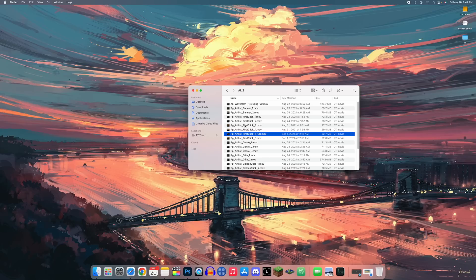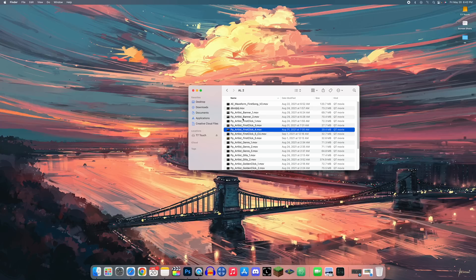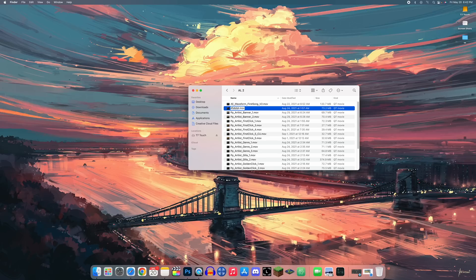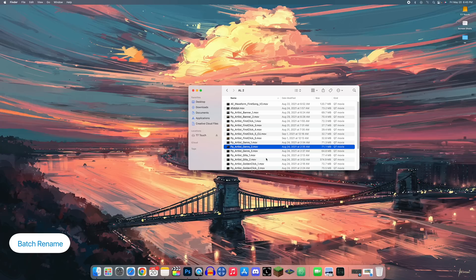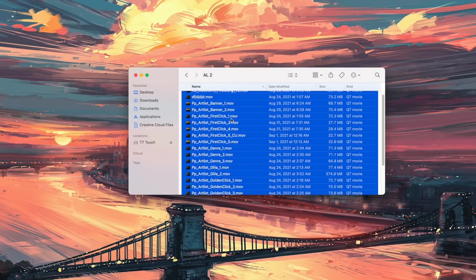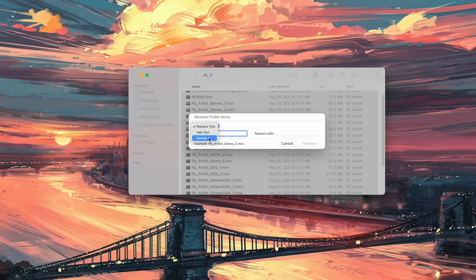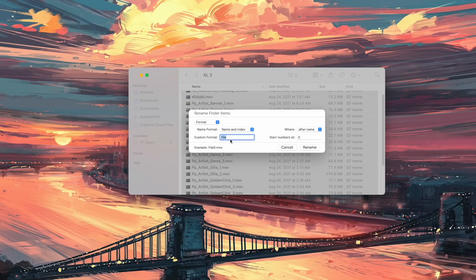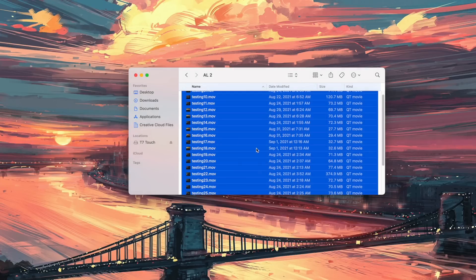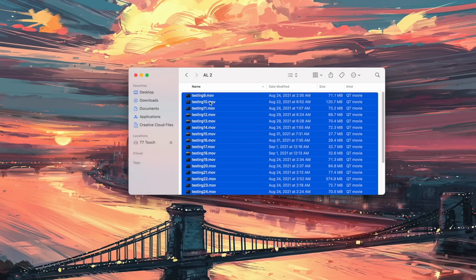To rename a file quickly, click it and press Return to select the name and type over it. To rename multiple files at once, select them all with Command+A, right-click and choose Rename. You can replace text, add text, or use Format to set a custom title. For example, set the name to 'Testing' with a sequential number after it, click Rename, and all files are renamed — such as Testing 9 through 32.